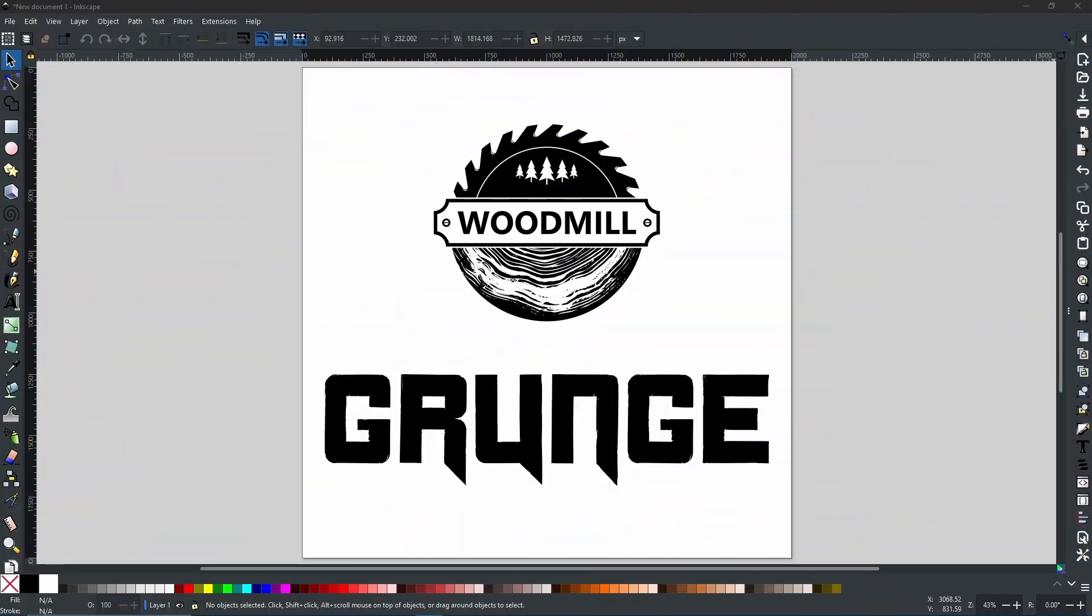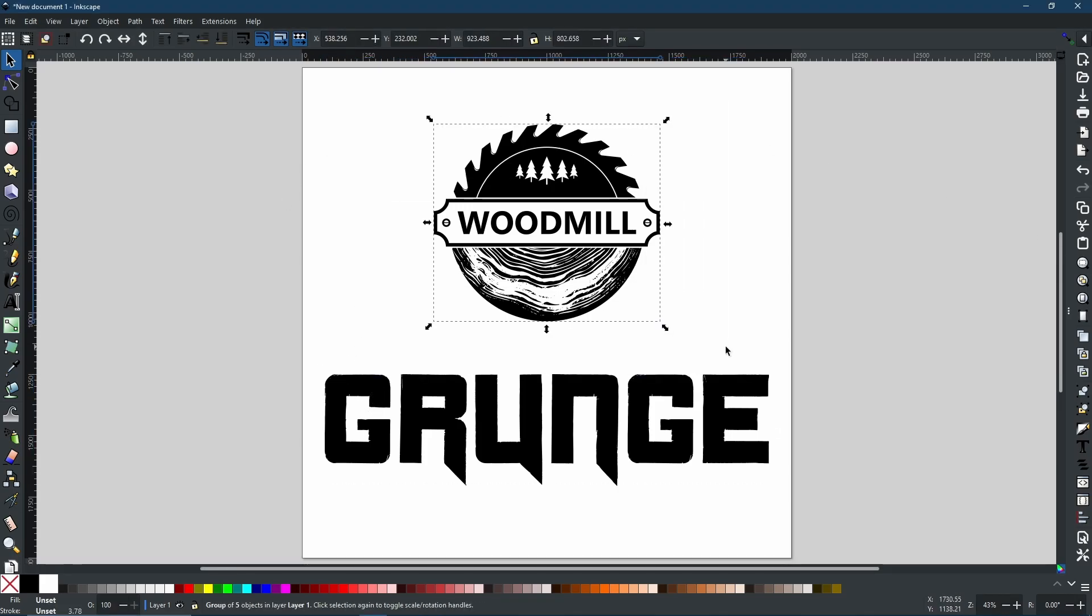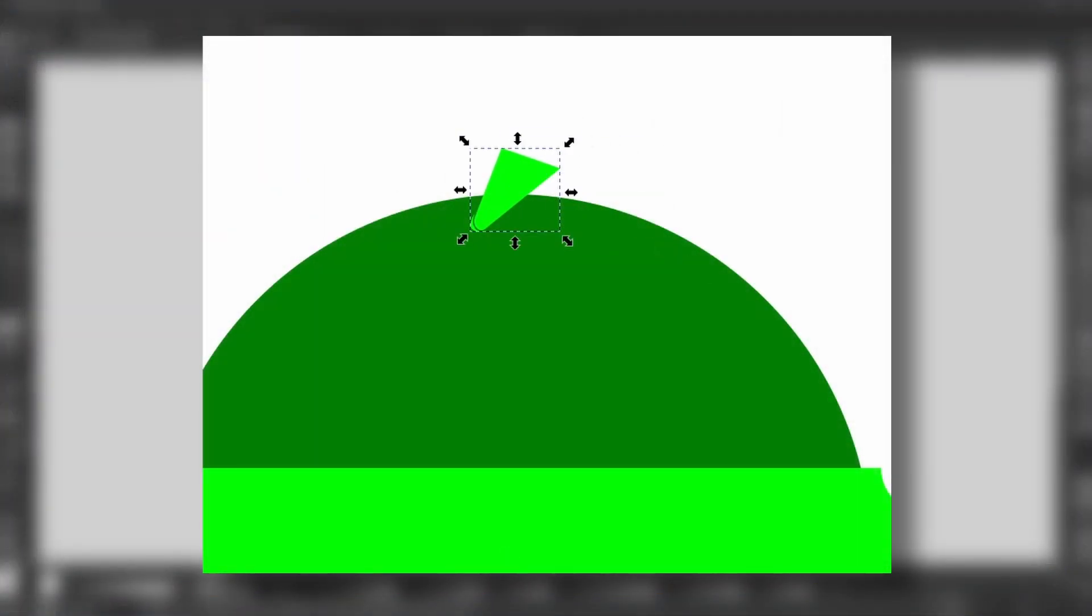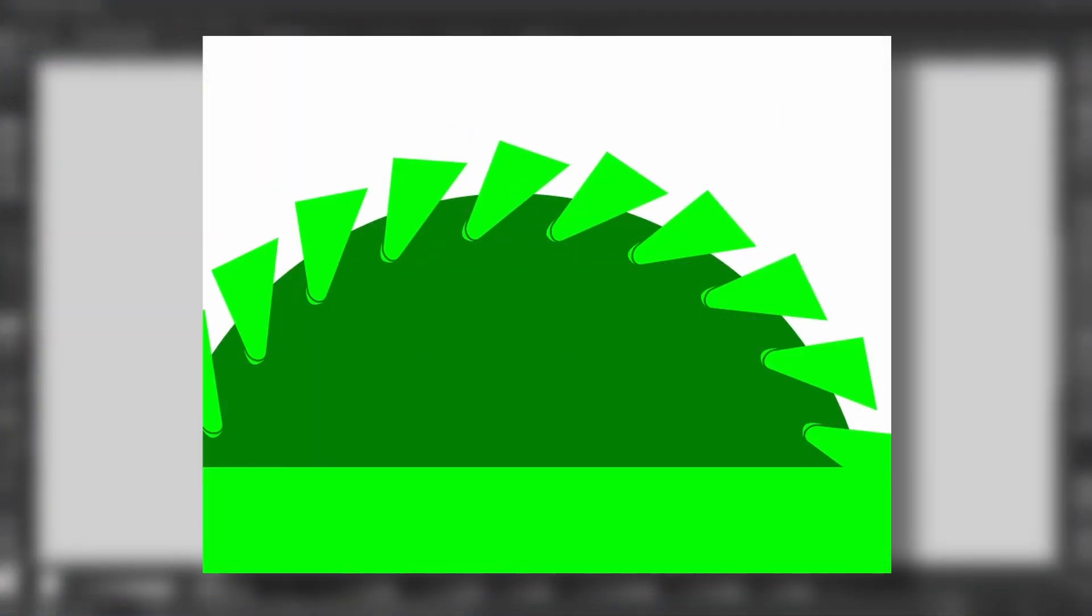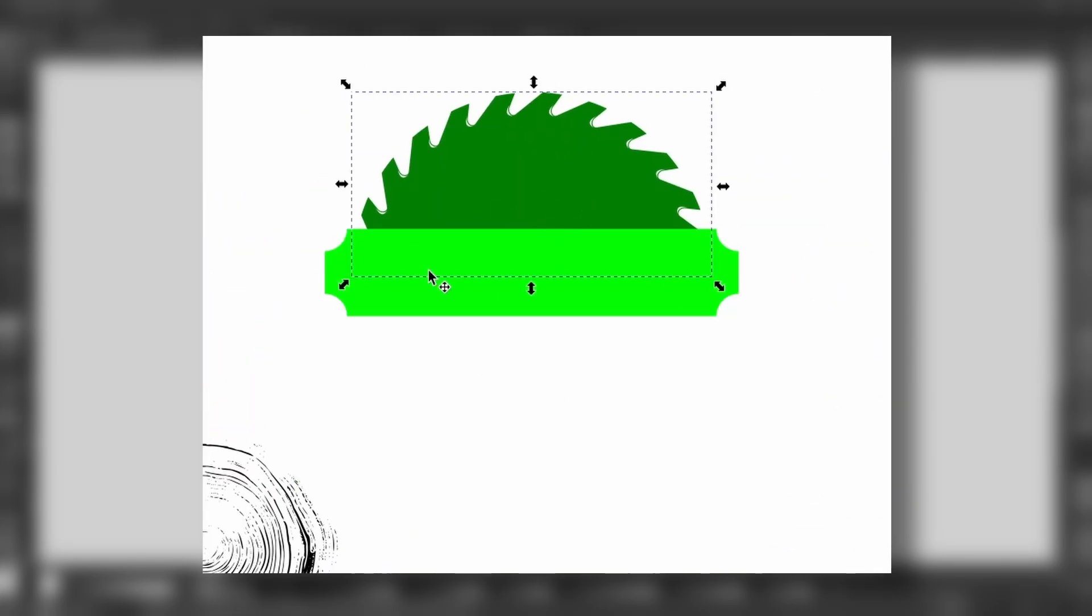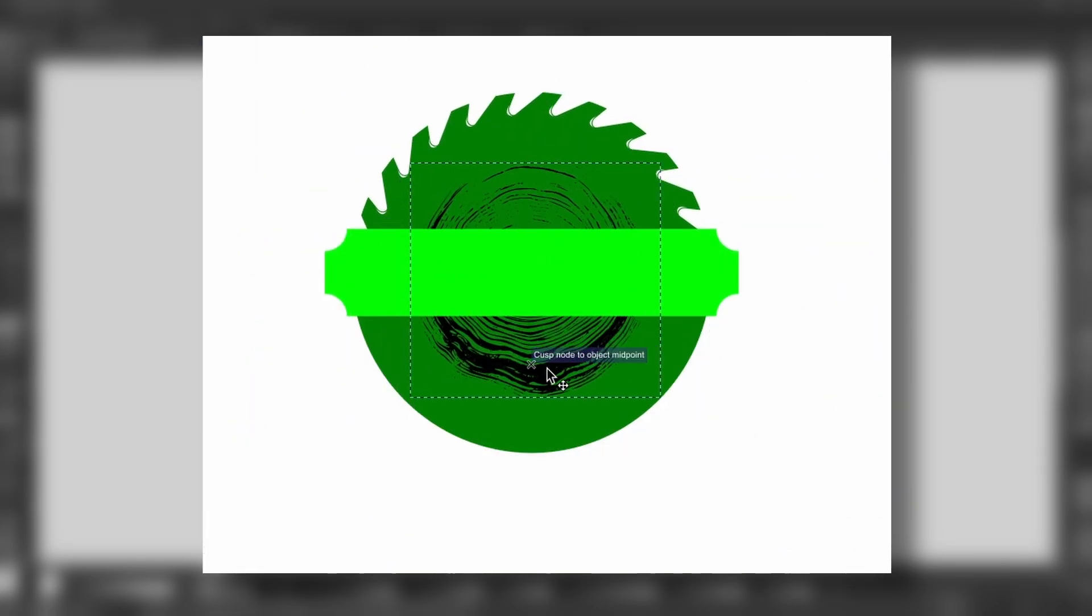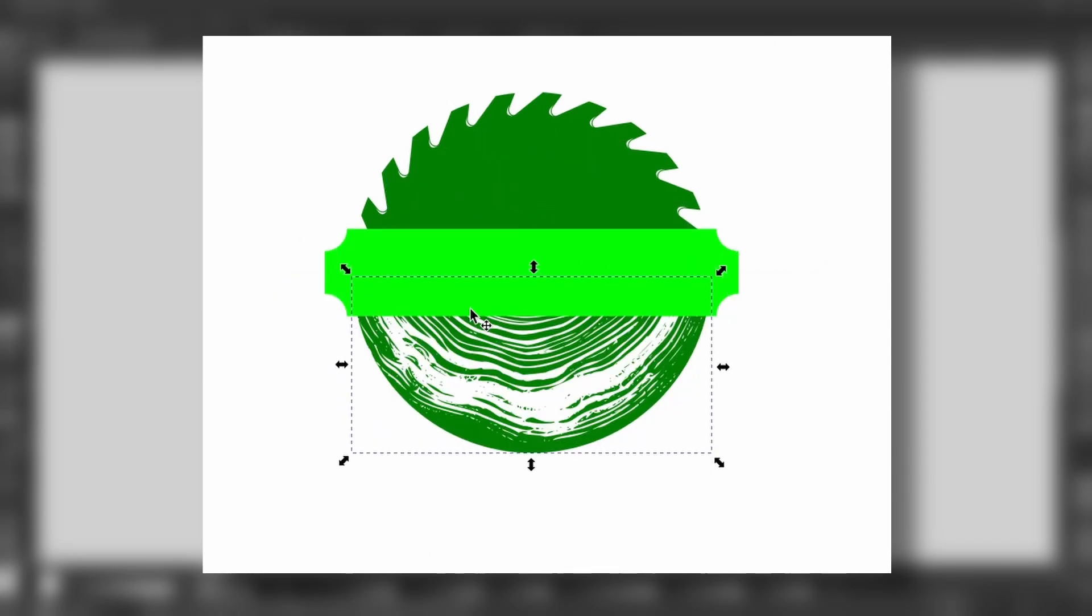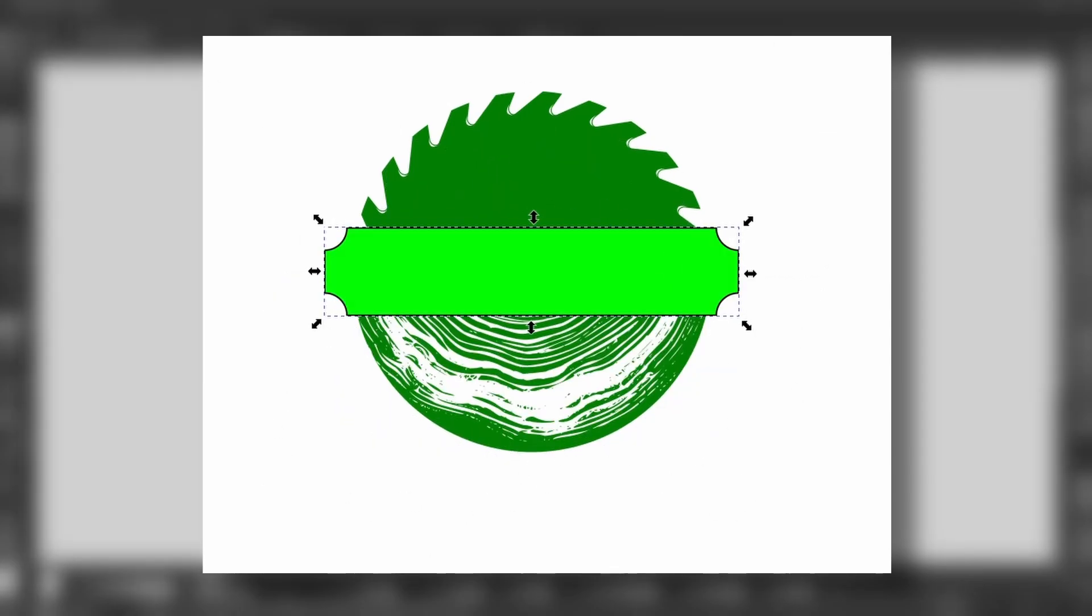Now, as you can see on screen, I have created two little graphics. One is just a text graphic and the other is just a little logo that I made. This isn't an interesting logo by any stretch of the imagination, it's just put together very quickly. I thought I would use the saw and the wood grain from a tree stump to make a nice little woodmill logo.